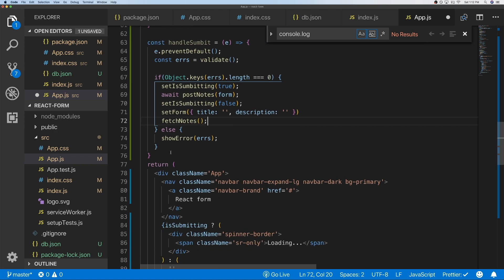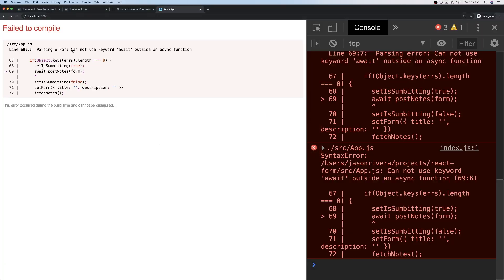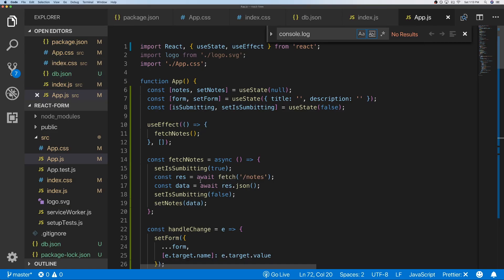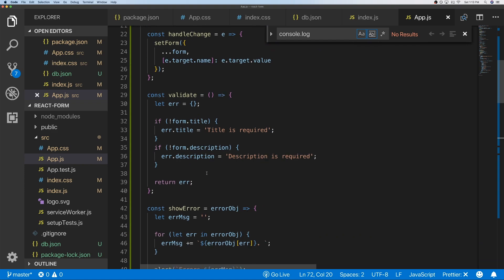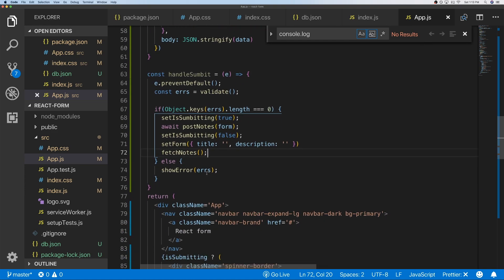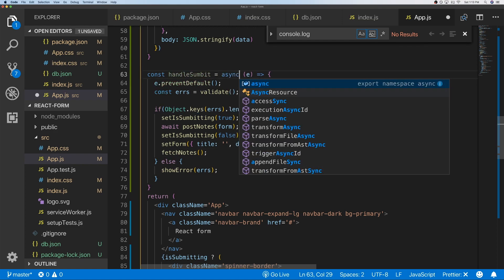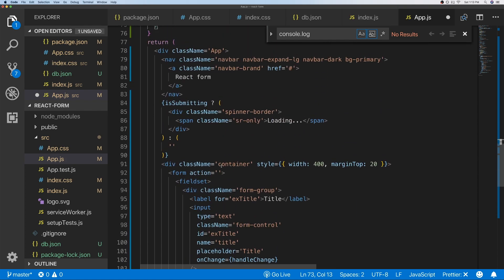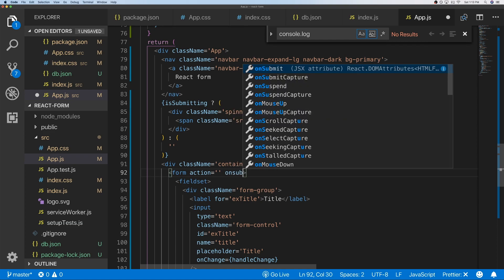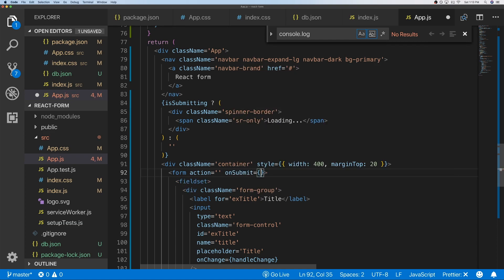After saving we get a parsing error: 'cannot use await outside an async function'. That's because handleSubmit needs to be declared as an async function. We fix that, then go into the form tag and add an onSubmit property pointing to our handleSubmit function.